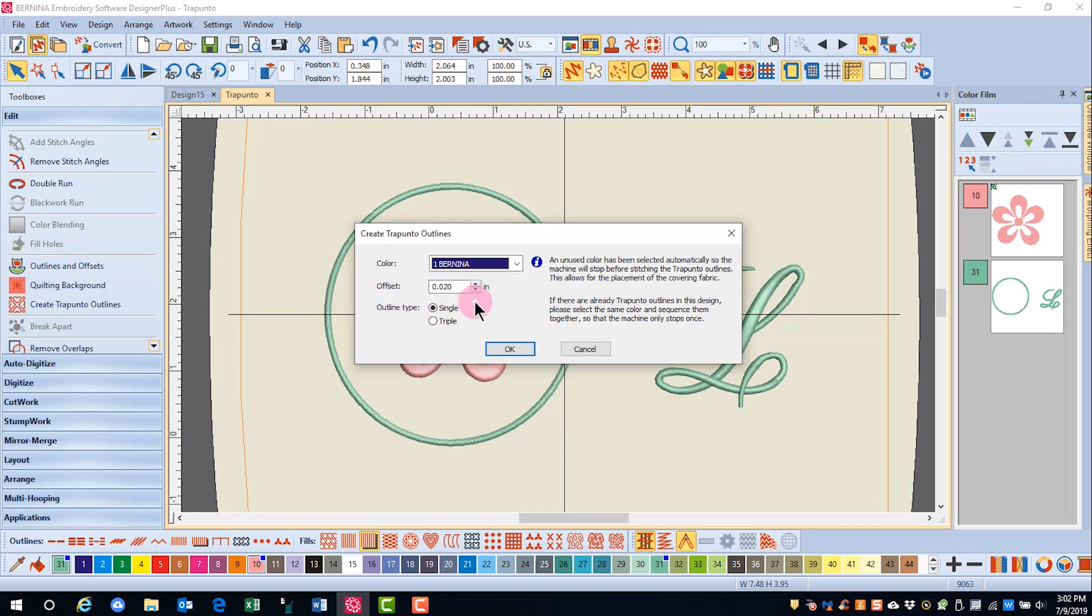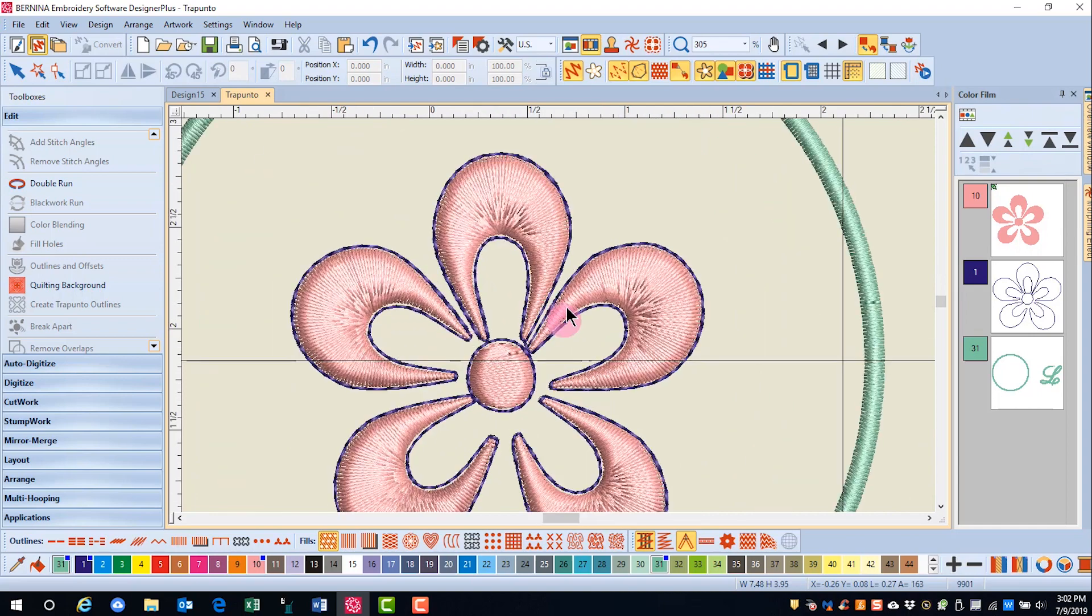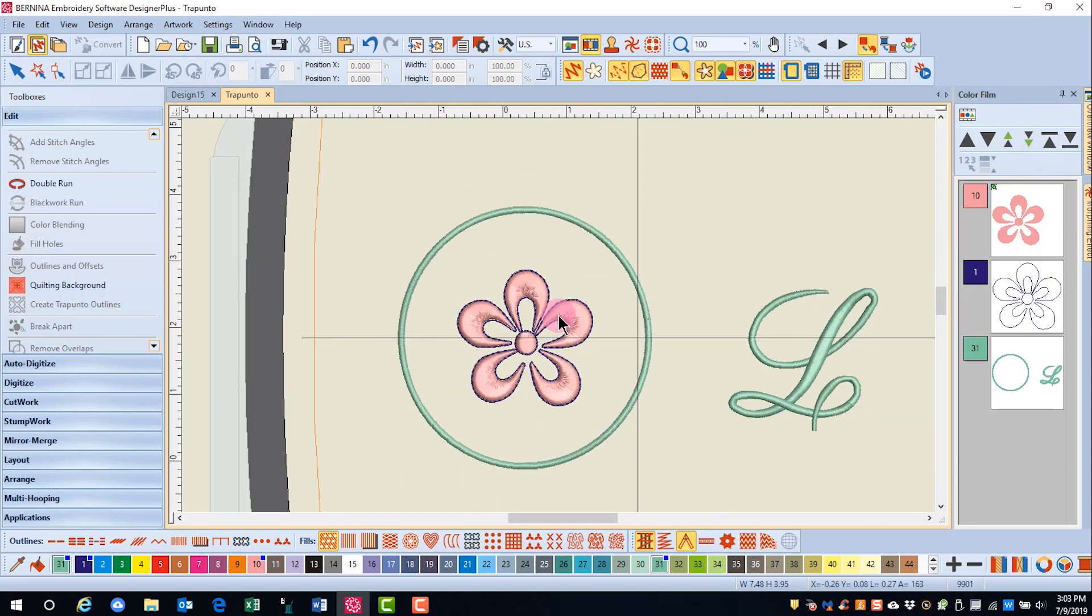A small positive offset is automatically added to take into account the buildup of stitches that occur with the raised satin. You can choose between a single and a triple outline and click OK, and you can see that the outline has been created around this object.